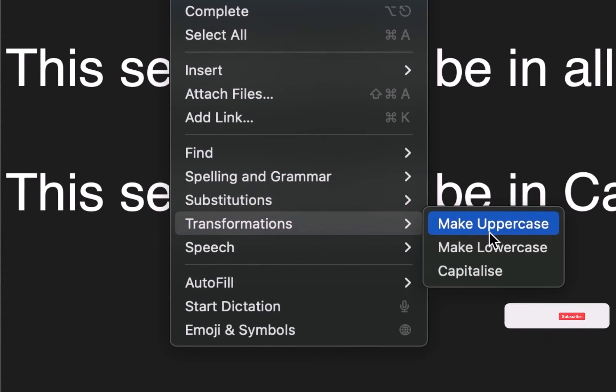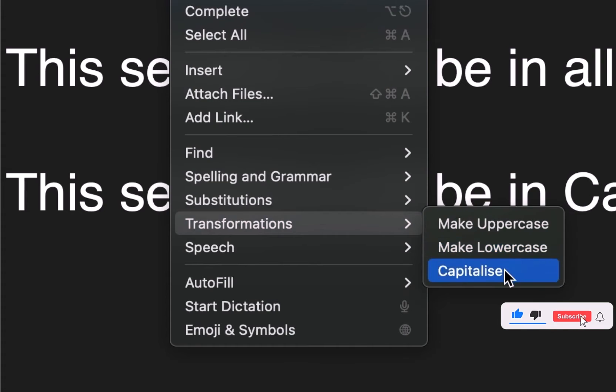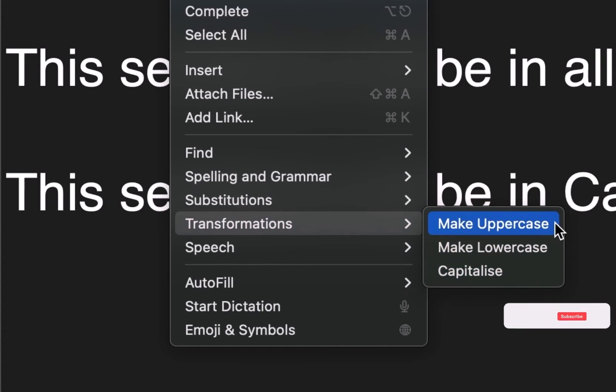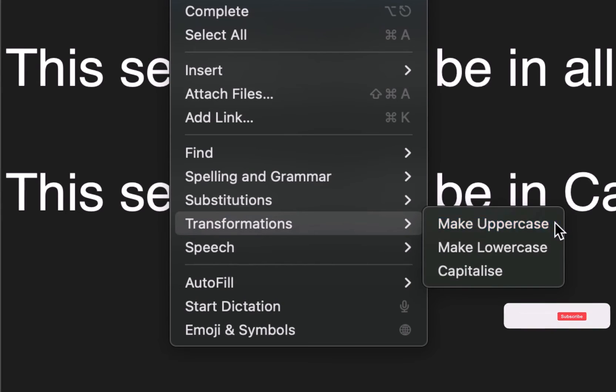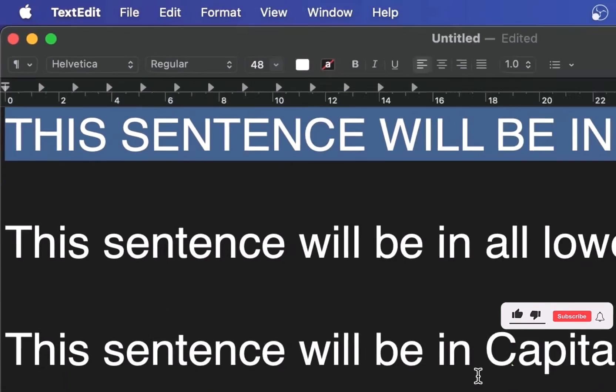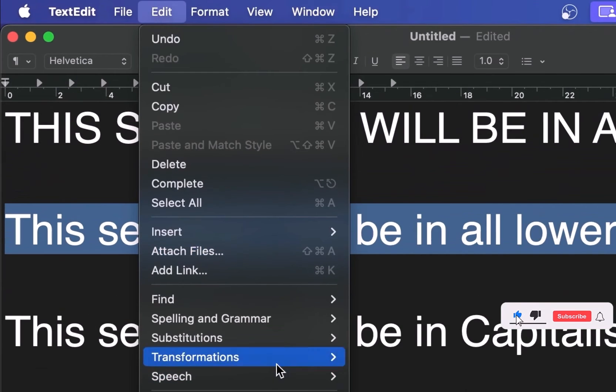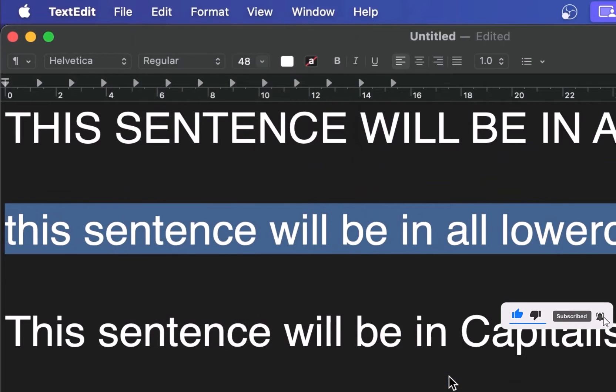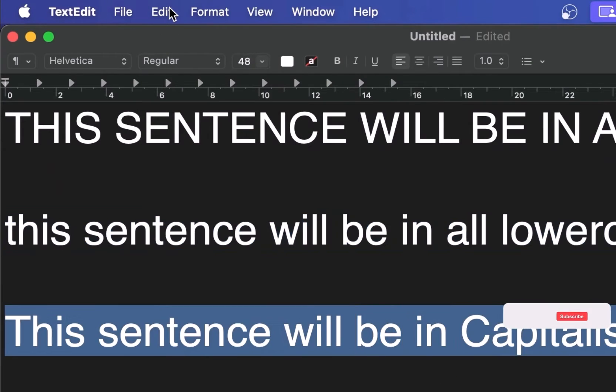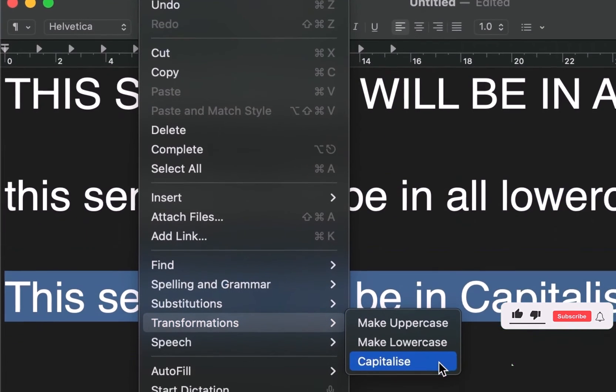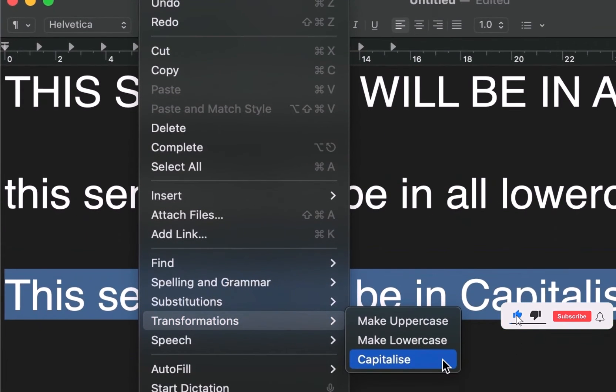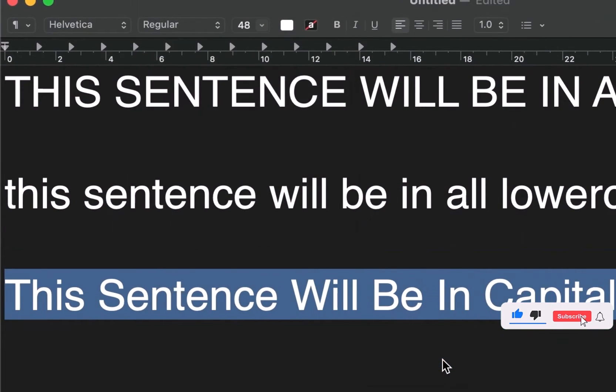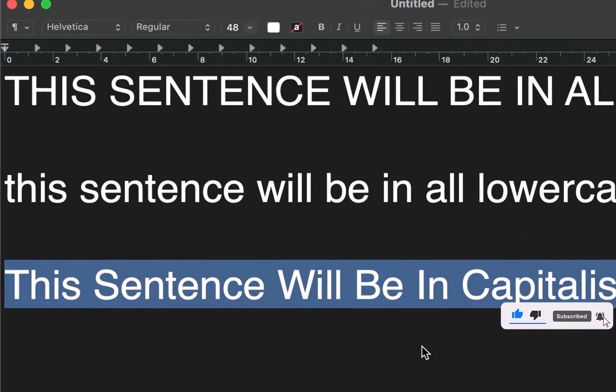Now you have three options: Make Uppercase, Make Lowercase, or Capitalize. Choose whichever one suits your needs. These options will either turn your selected text into all caps or capitalize the first letter of each word.